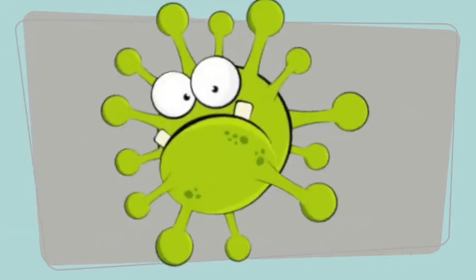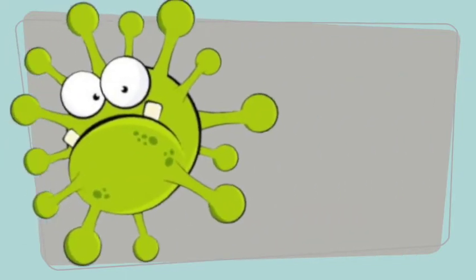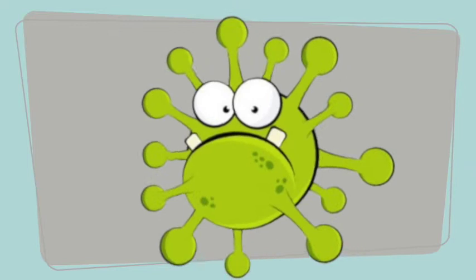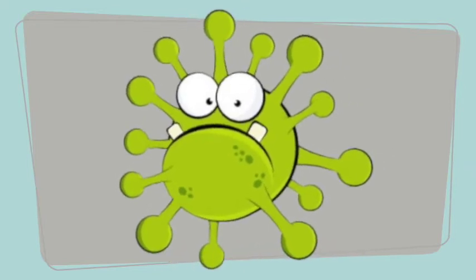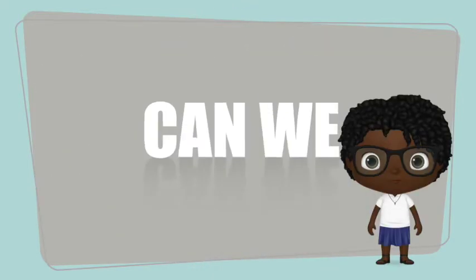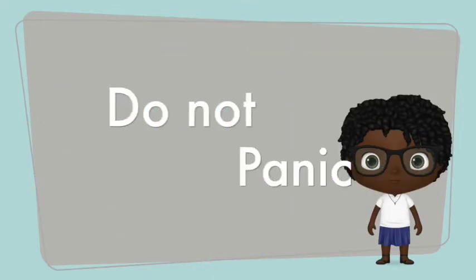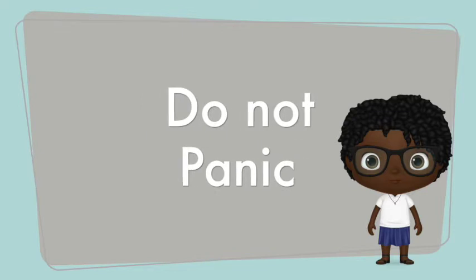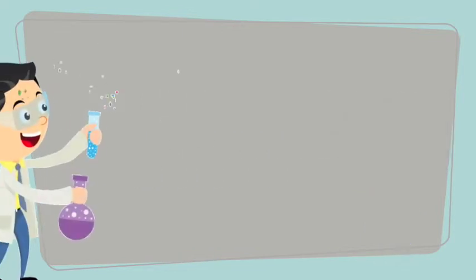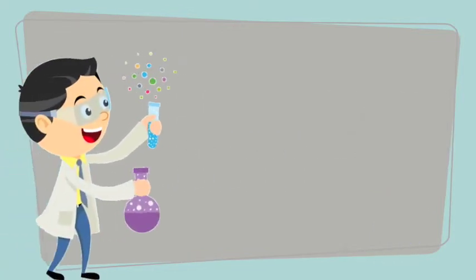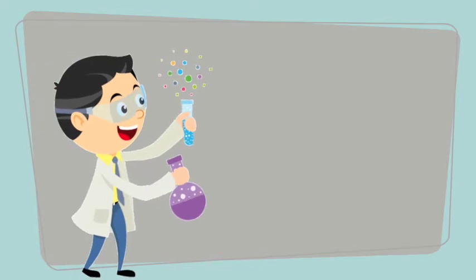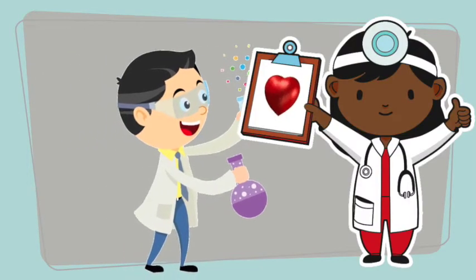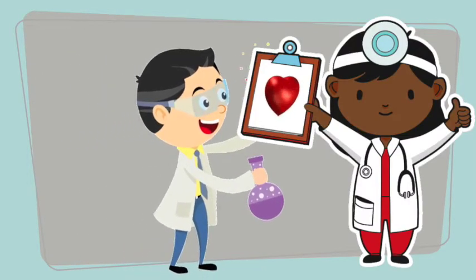It may seem like this is a super monster. You may ask, what can we do? First, do not panic. Scientists are looking for a vaccine to cure and protect us, and doctors are looking after those who are sick.